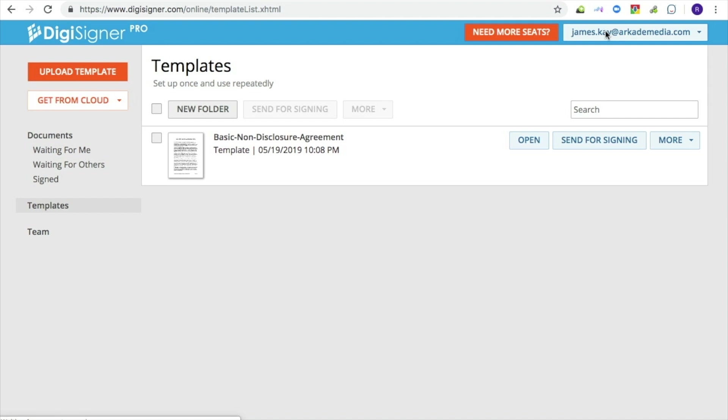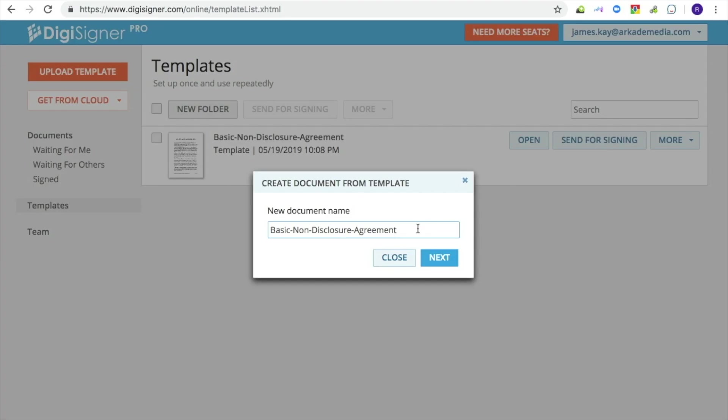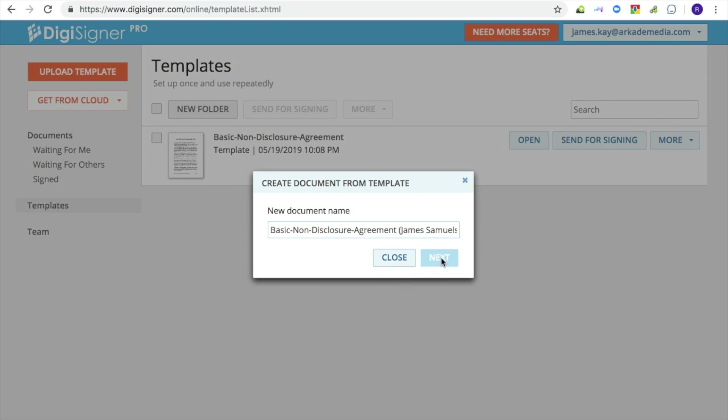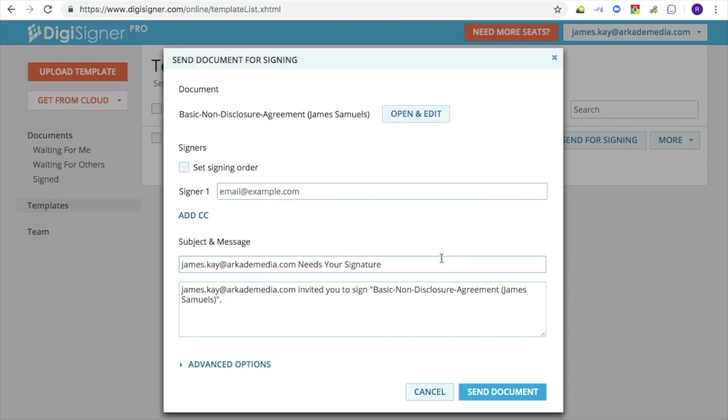To send the template out for signing, click on Send for Signing and enter a name for the document that will be created as the template's copy. Then press Next and enter the signer's email address.